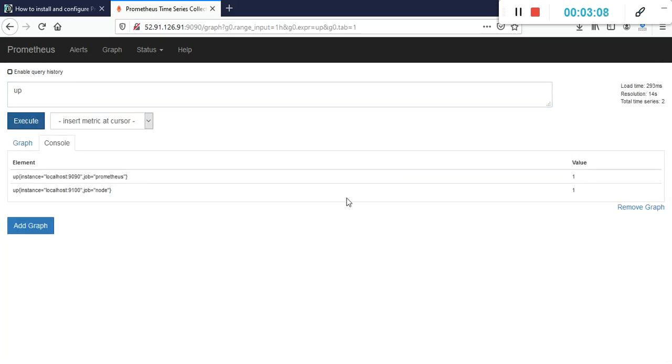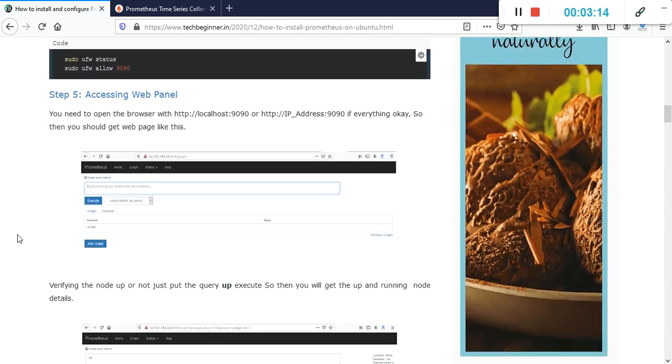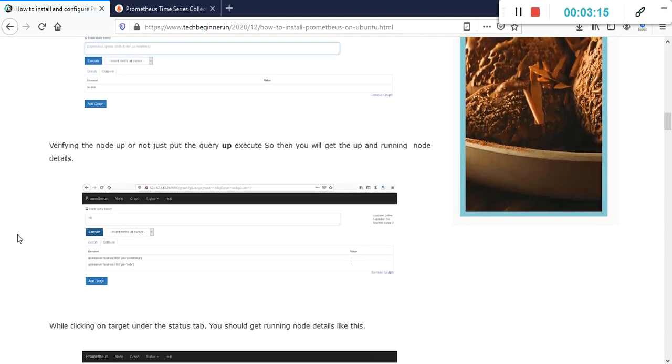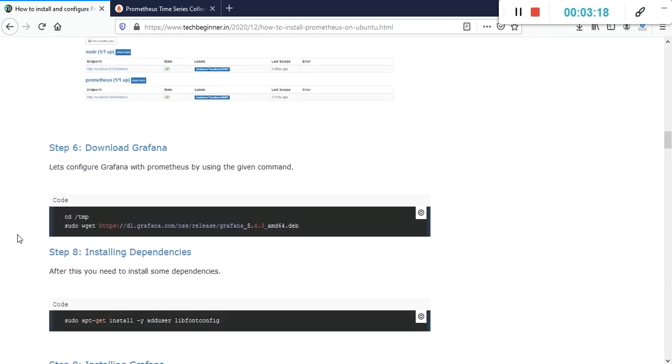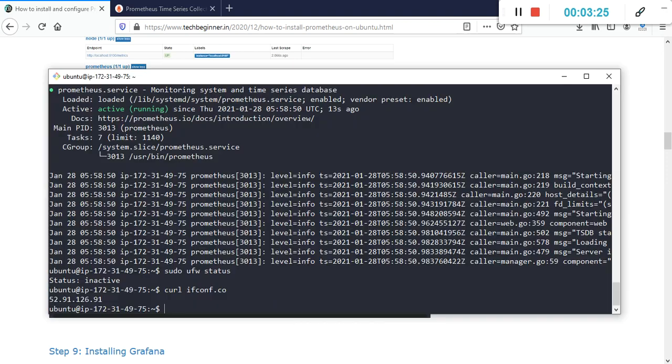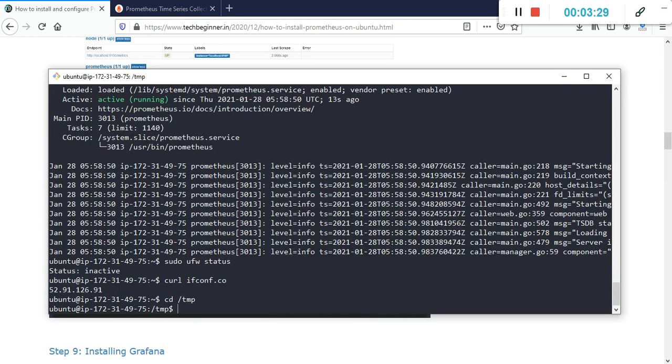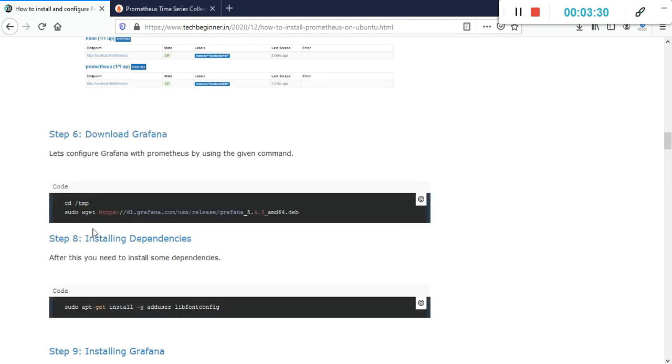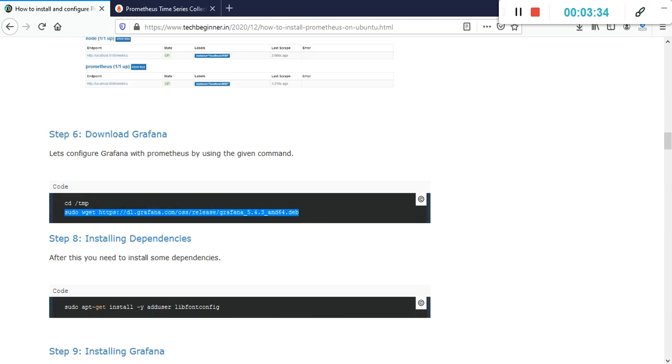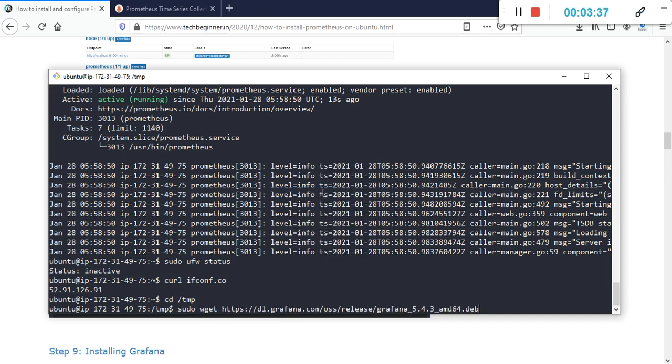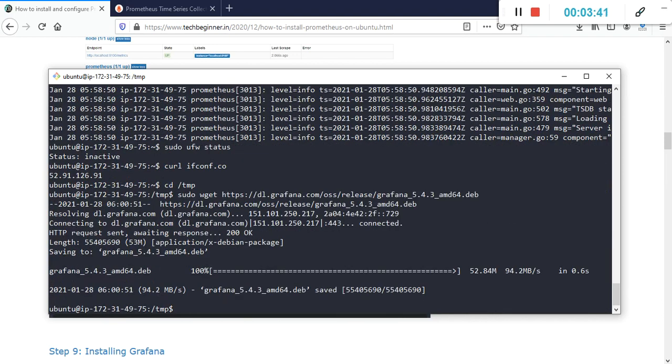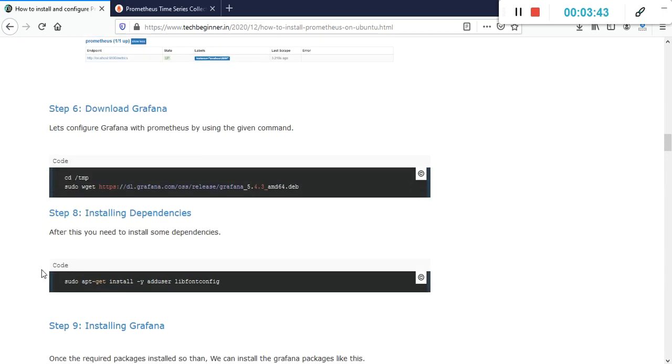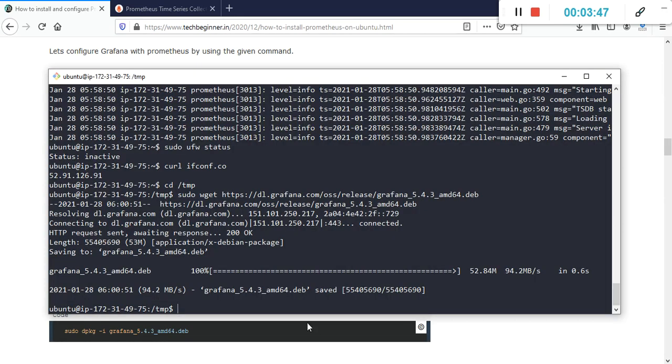I'm getting one machine, which is my localhost machine. Now we need to download Grafana for the visualization of the metrics. Let's go to the temp directory and use the wget command to download Grafana 5.5.4.3. It's downloaded. After that, we need to install some required packages to use Grafana on our Ubuntu machine.